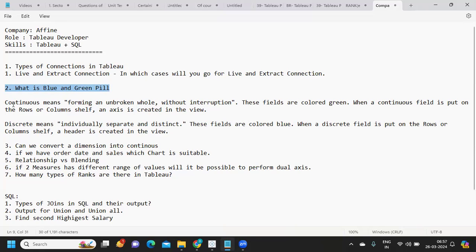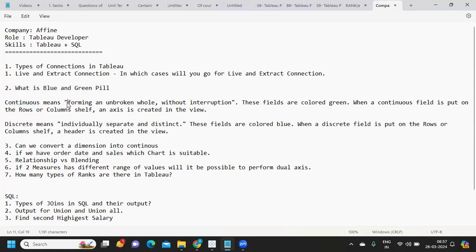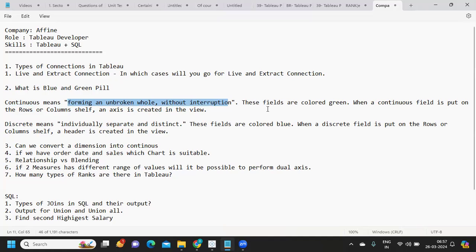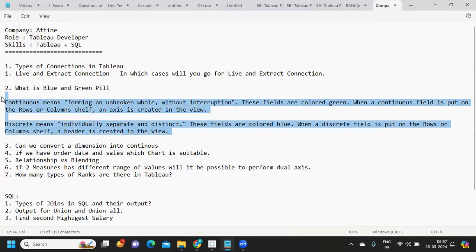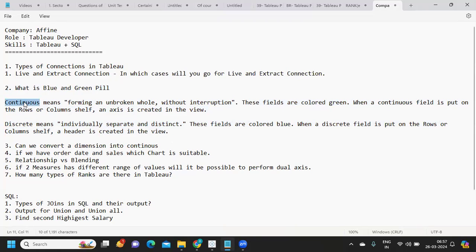We have two types: discrete and continuous. Continuous means forming an unbroken whole without interruption — there is no break in the range — and these fields are colored green. Discrete means individually separated and distinct, and these are colored blue. So: continuous means green, discrete means blue.